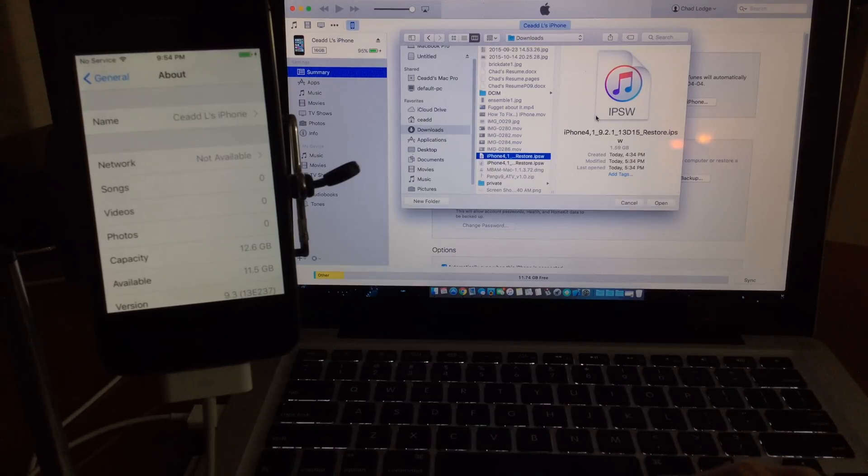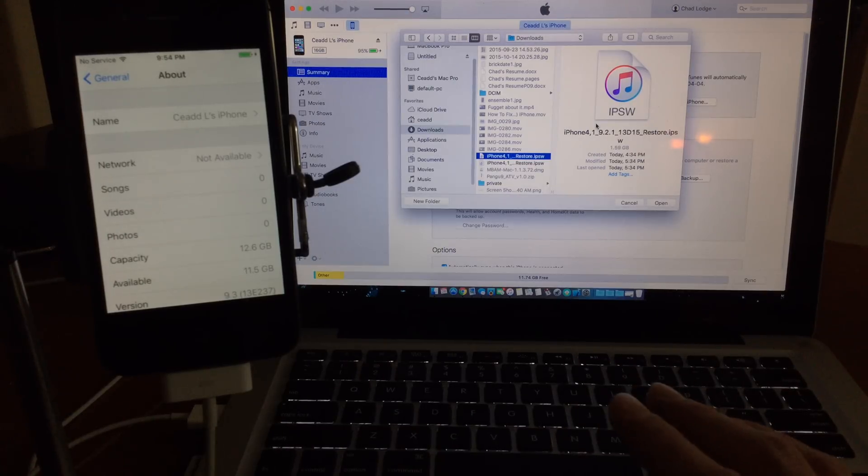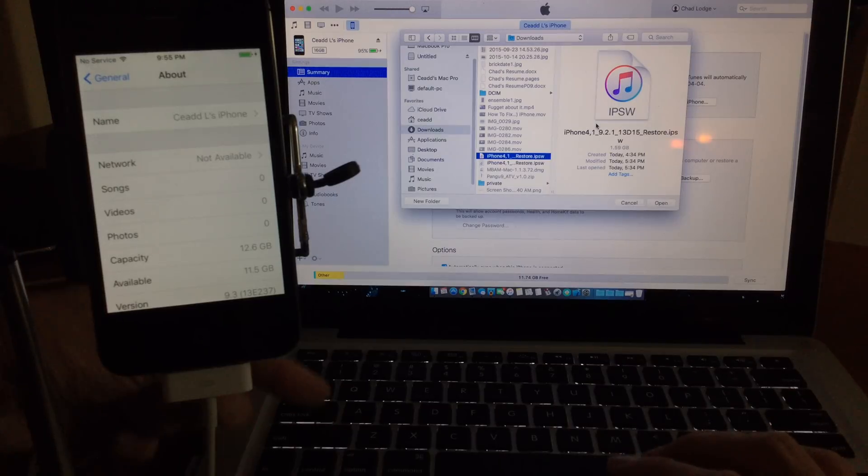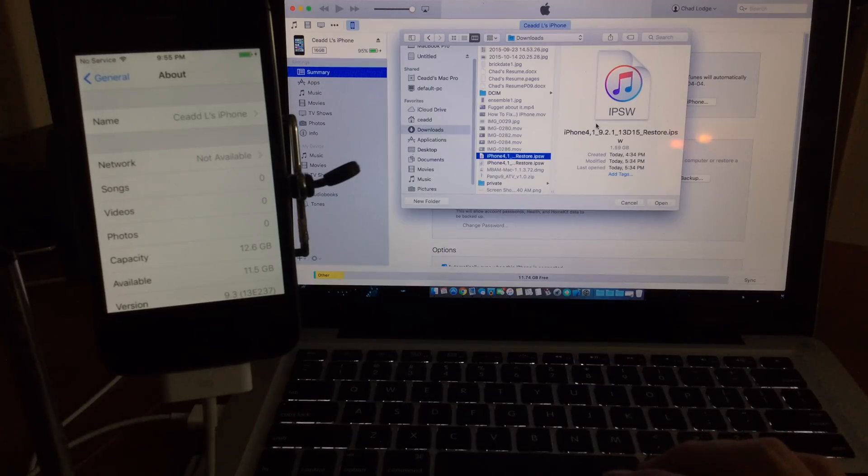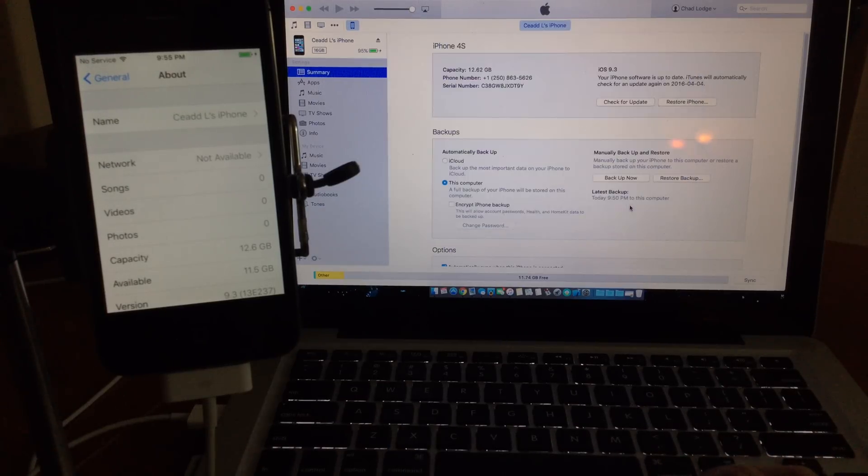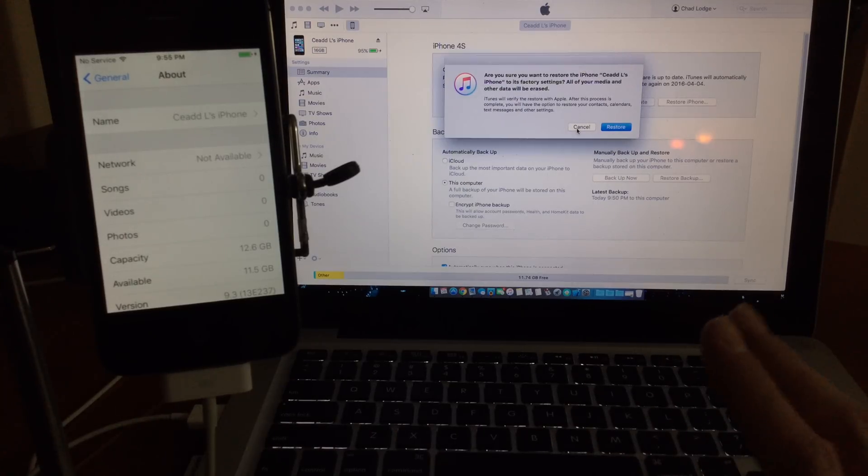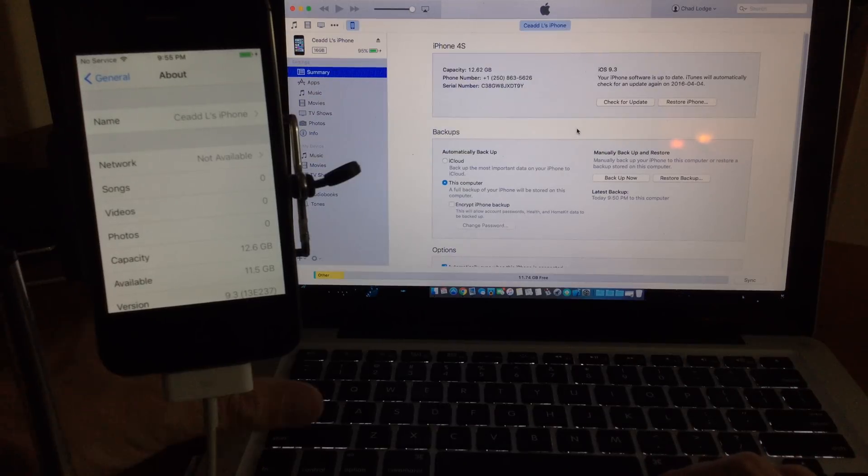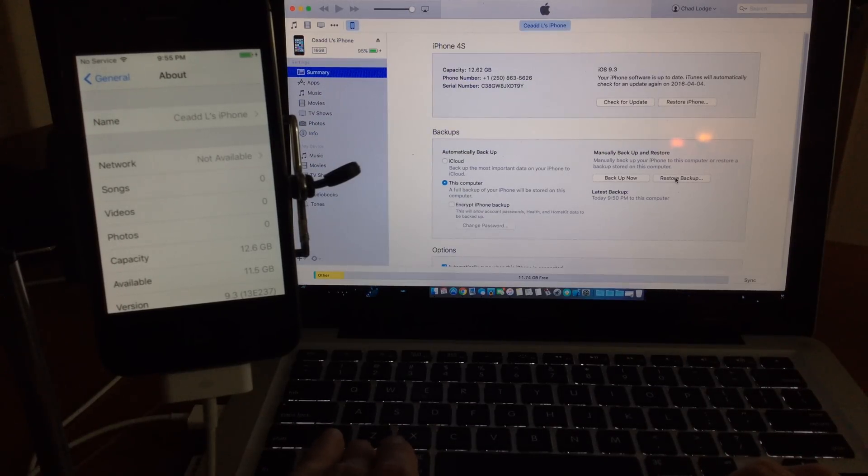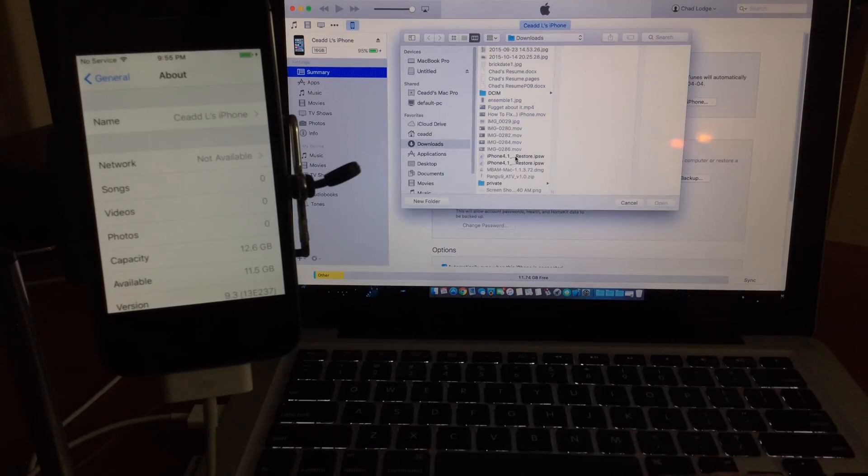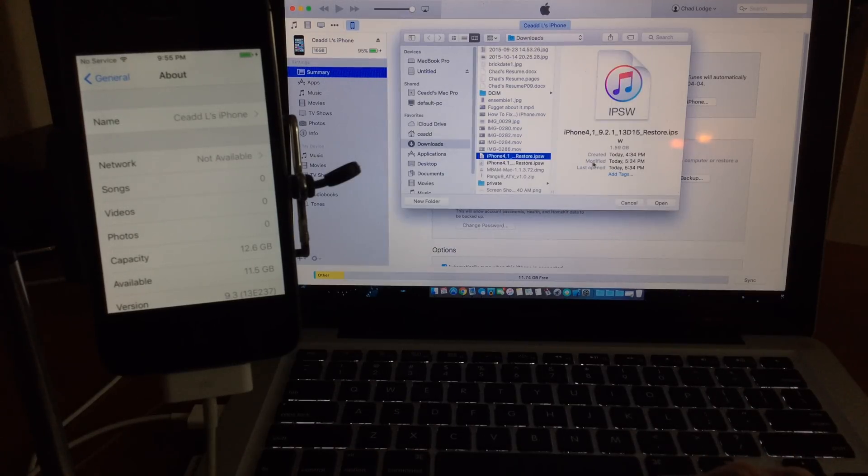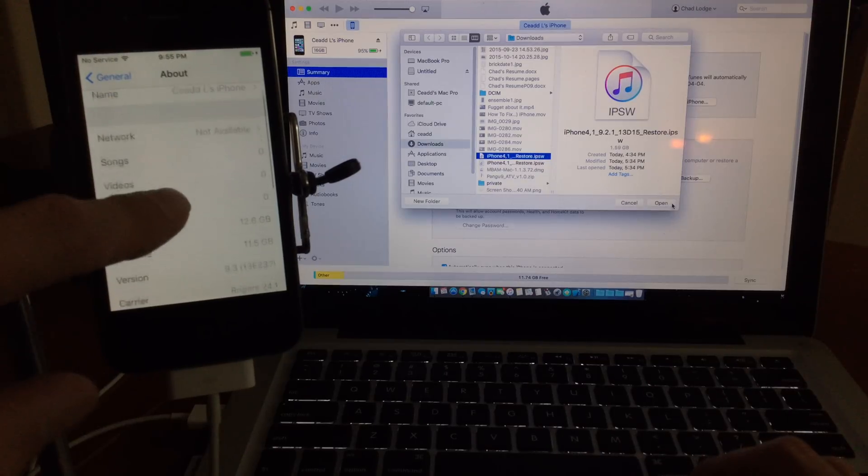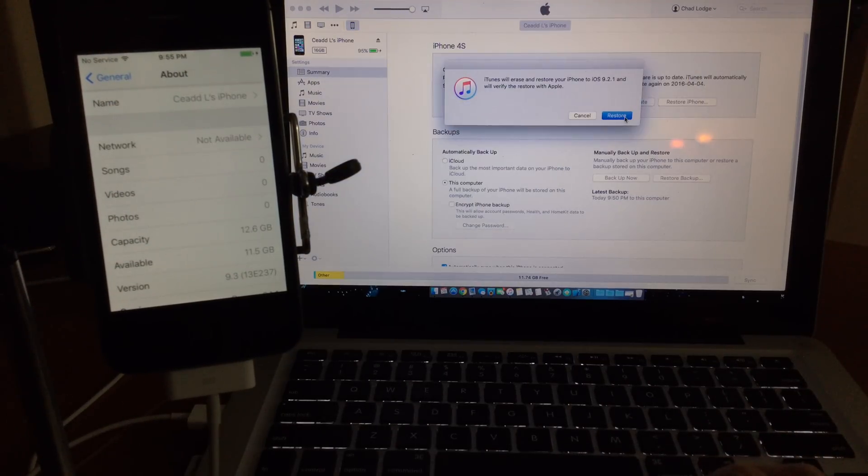If you're on Windows and you want to do this, the process is the exact same guys. All you have to do is just hold the shift key. So instead of the option key on a Mac it is the shift key for Windows and you'll get this pop-up. Now I've had a few people ask, and yes, this does wipe your device completely so make sure you have a backup of your device before you begin. We'll just begin here, so I'm on iOS 9.3 and we're going to downgrade to 9.2.1.